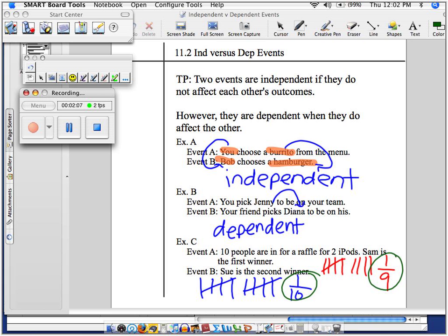So in example C, we have a dependent situation because we increased Sue's chance of winning. In the beginning, Sue only had one out of ten chances of winning. But after a winner was chosen, there's less people to compete against, so Sue only has one out of nine chances. That's better — we improved her odds. So that's why in example C, this is a case of the dependent situation.